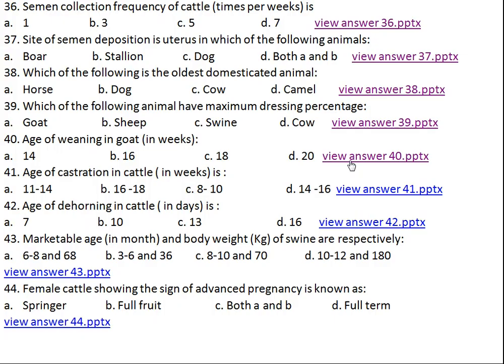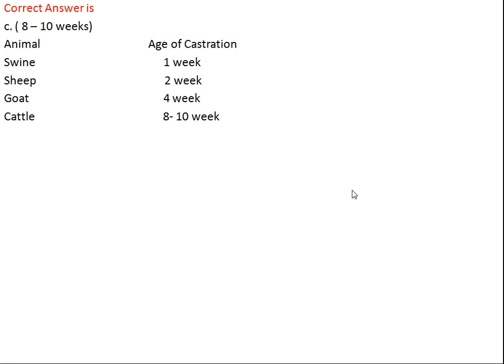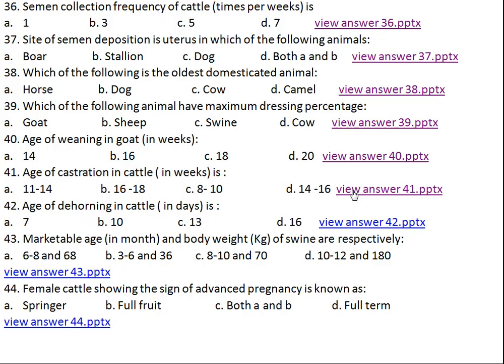Question number forty-one: age of castration in cattle in weeks is what? Option A: 11–14 weeks, Option B: 16–18 weeks, Option C: 8–10 weeks, Option D: 14–16 weeks. The right answer is C, 8–10 weeks. In case of swine the age of castration is 1 week, sheep is 2 weeks, goat is 4 weeks, and cattle is 8–10 weeks.